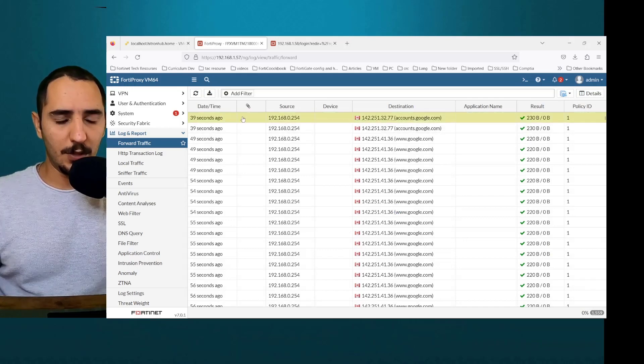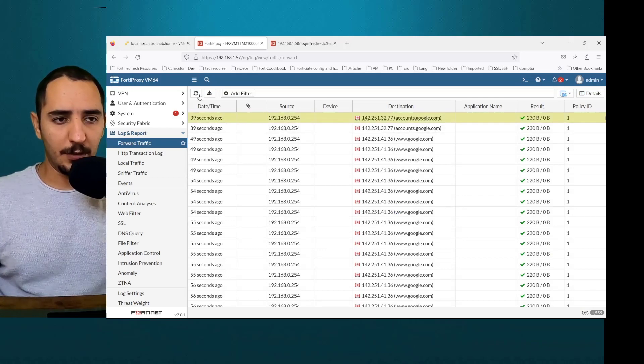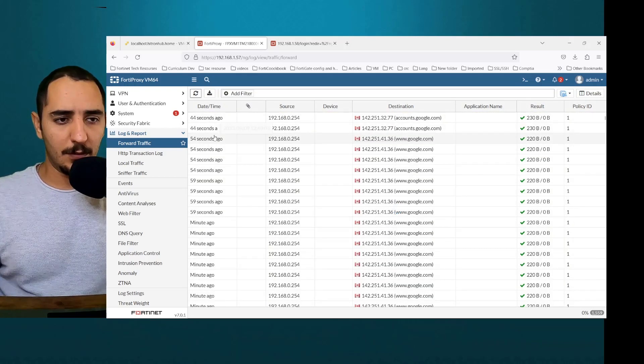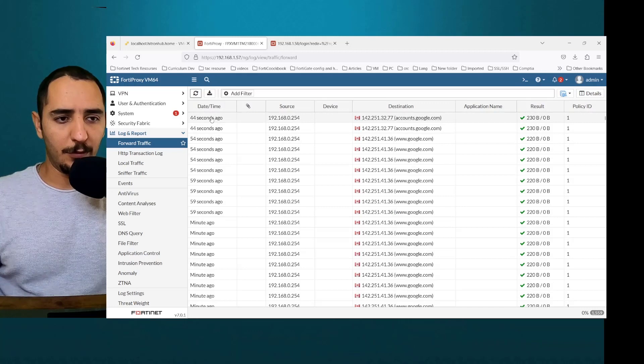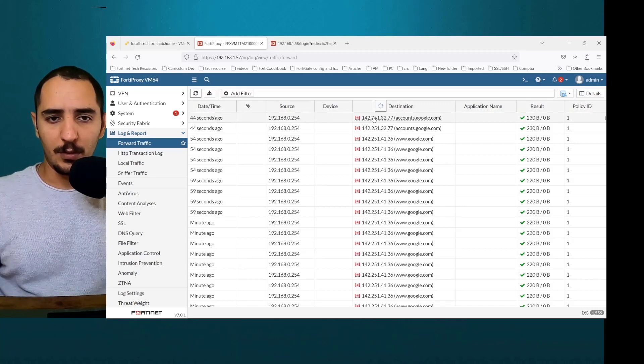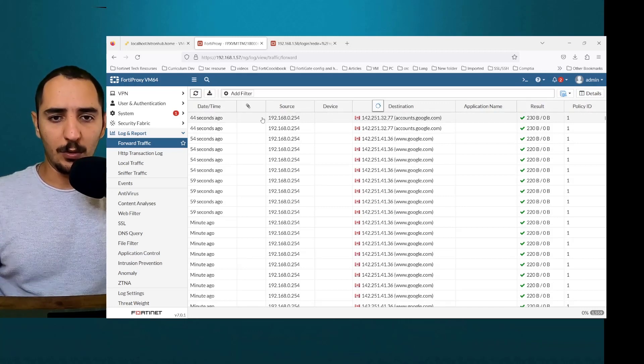Let's double check the logs. And we can see traffic 44 seconds ago going to google.com.